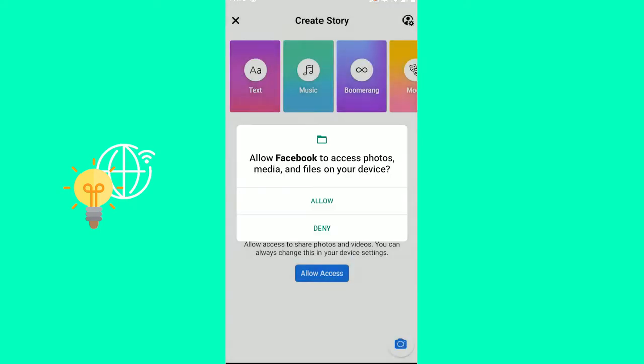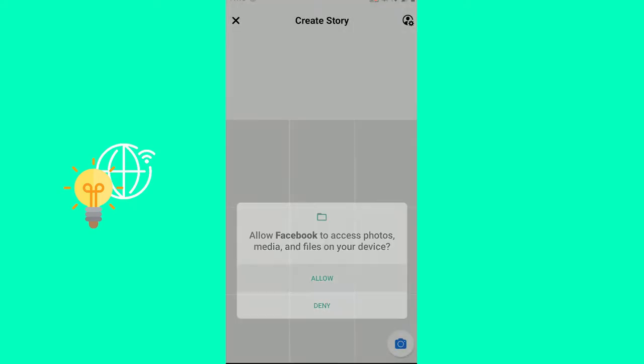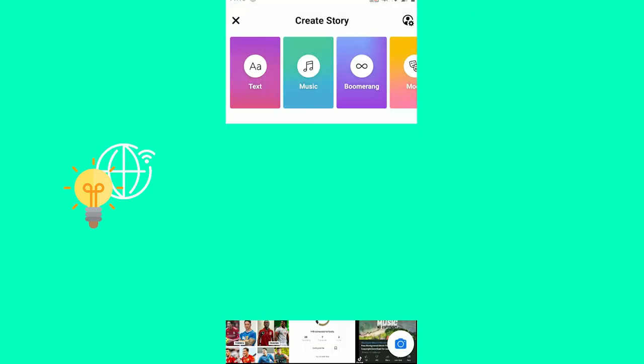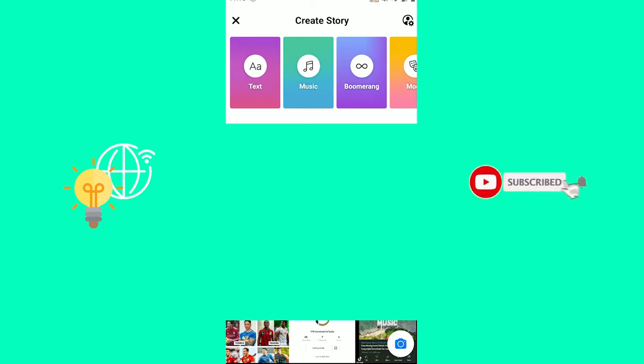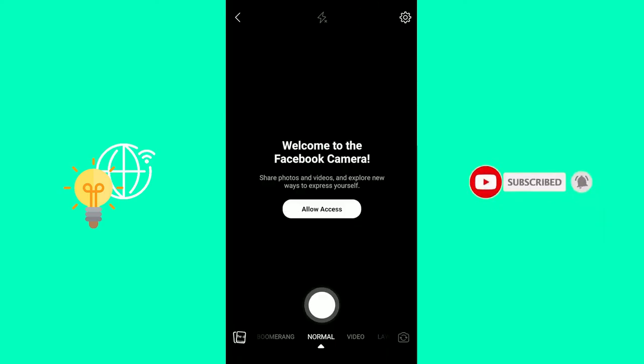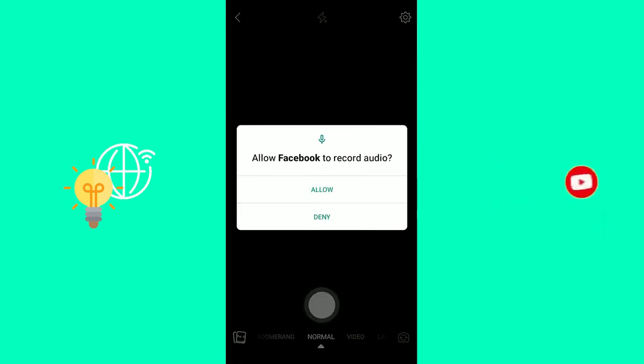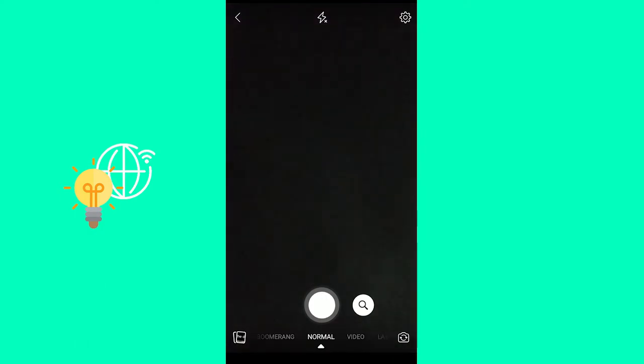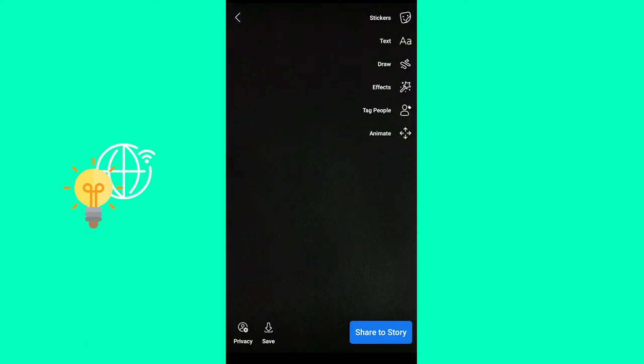Allow access. Allow. Allow. And now, you can just take a picture. Take a picture.